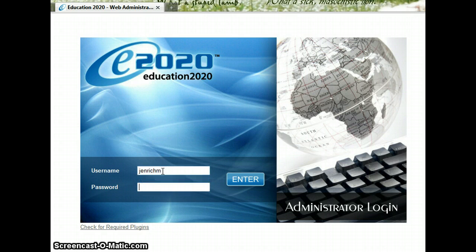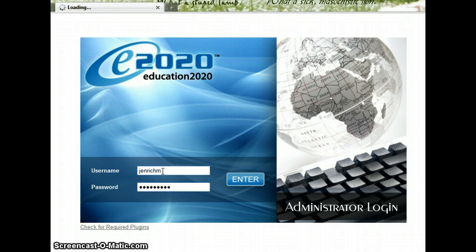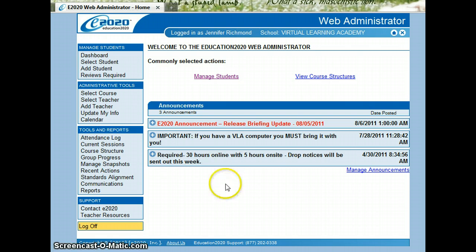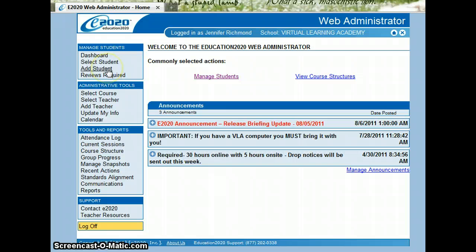Log in with your username and password. Of course, you'll see our announcements first off. When you have a new student, you're going to go ahead and click Add Student.